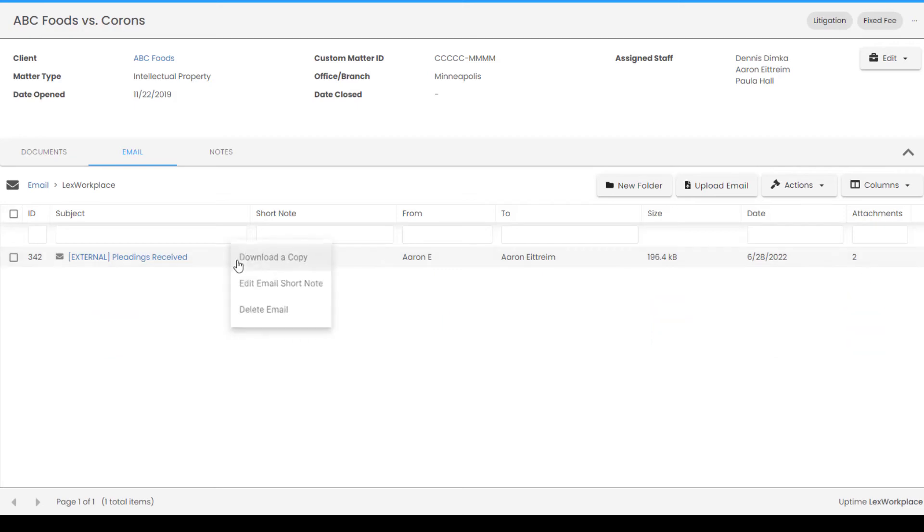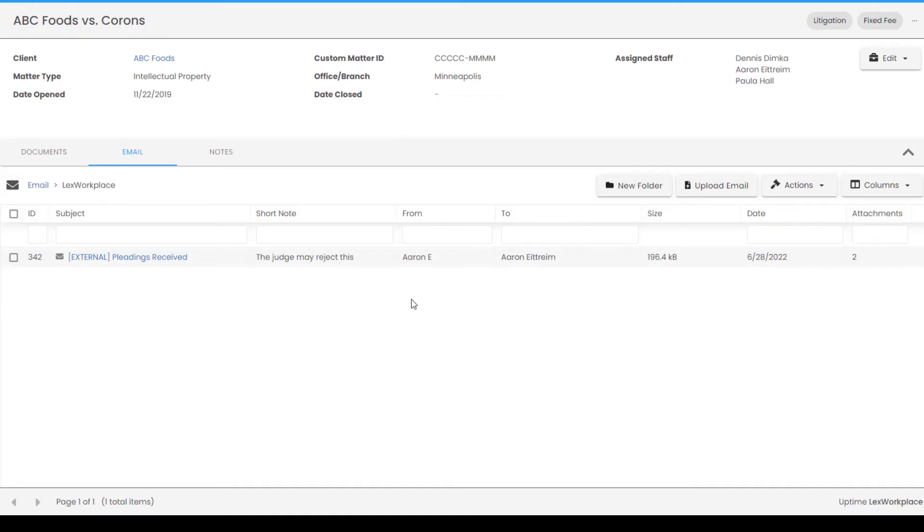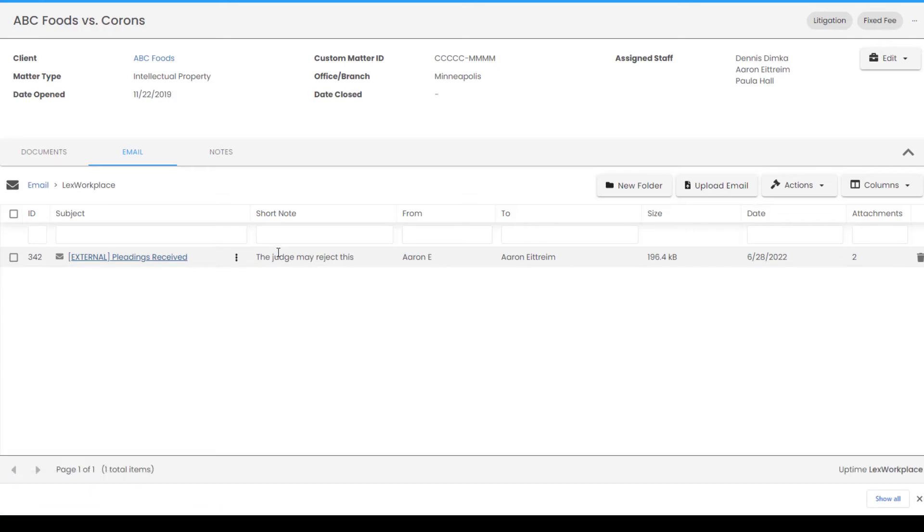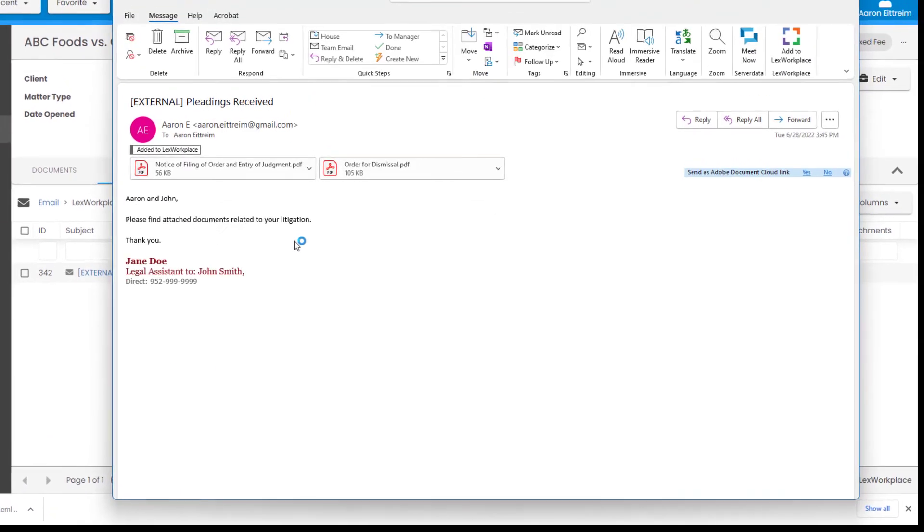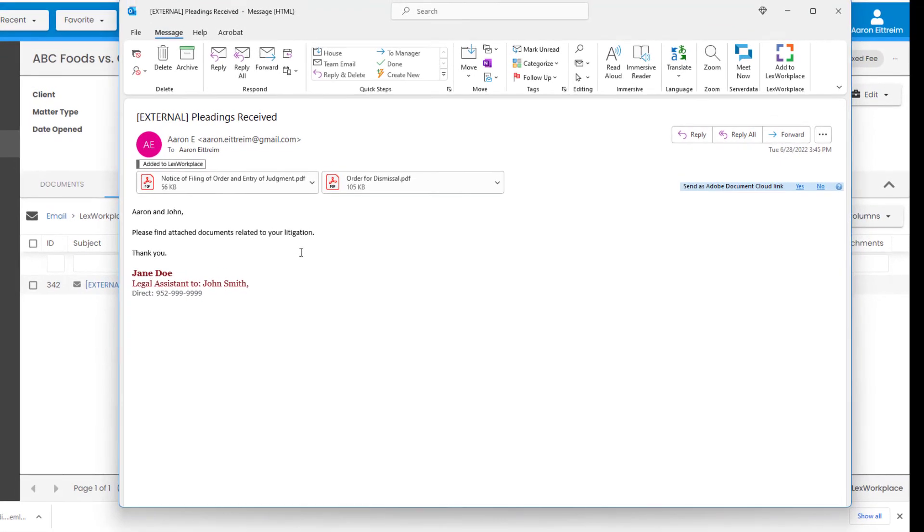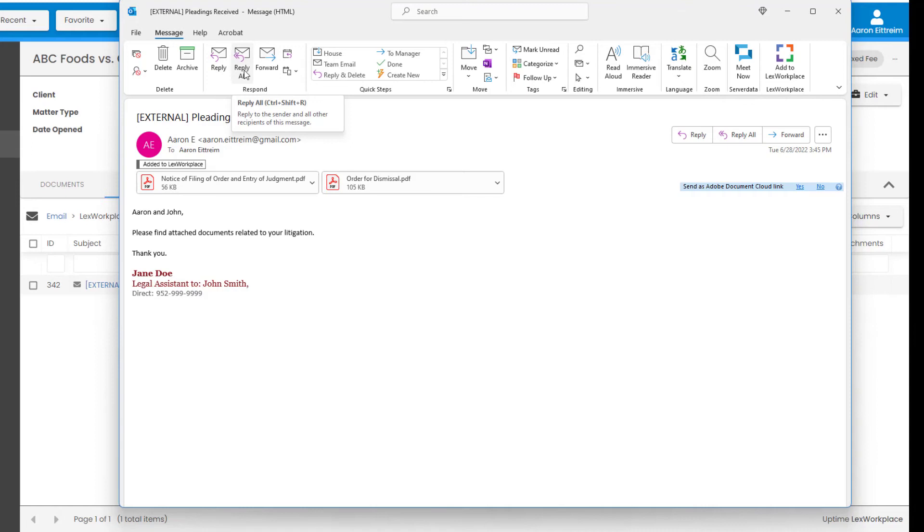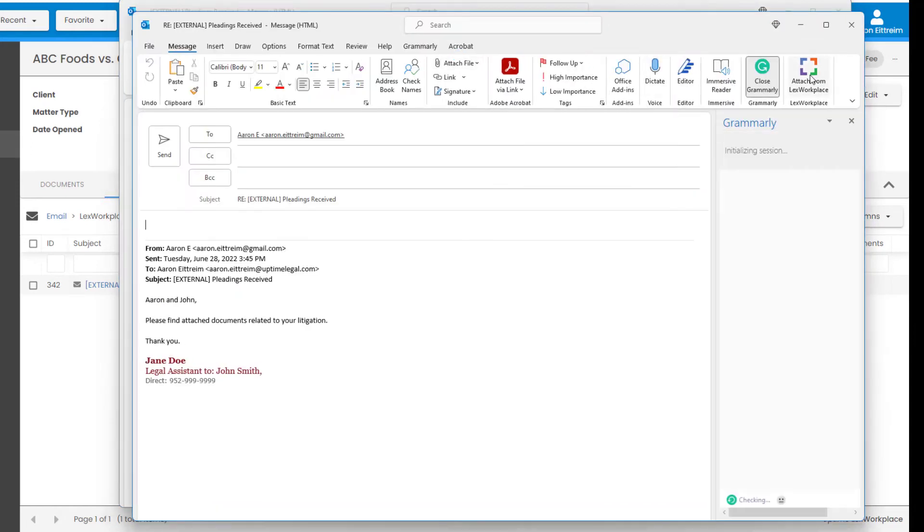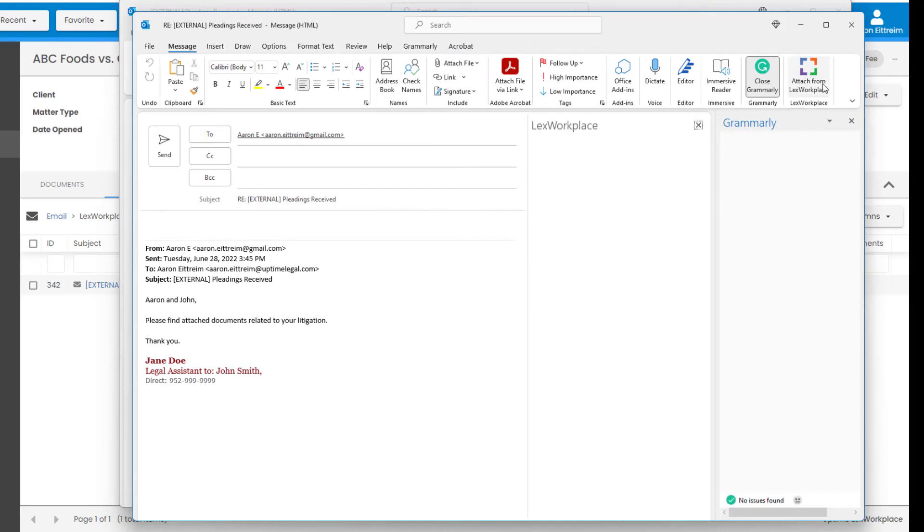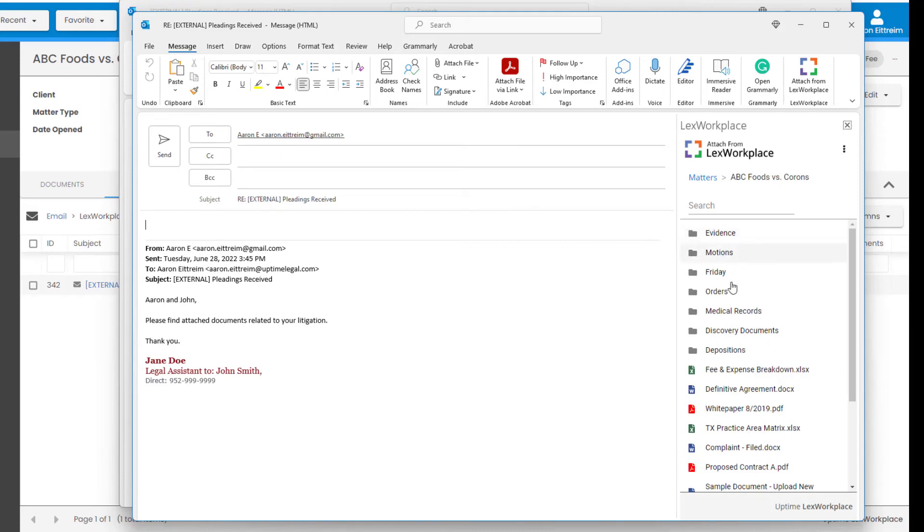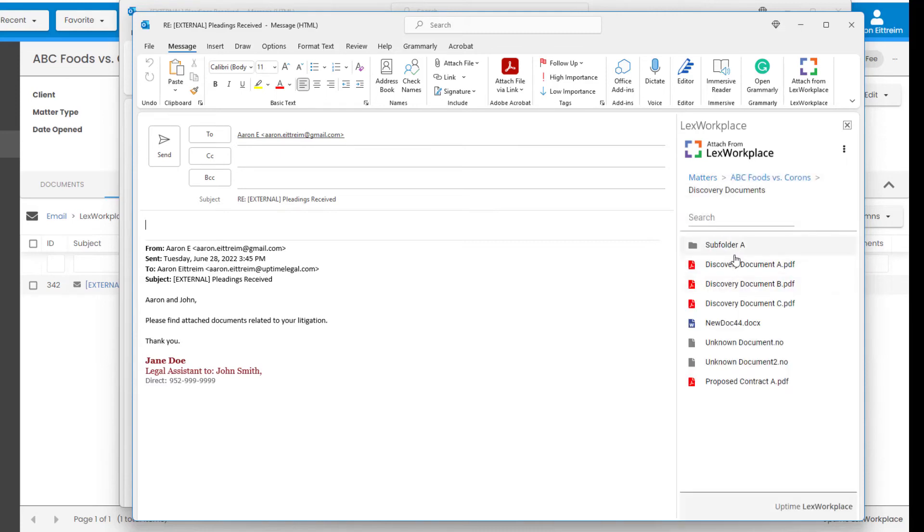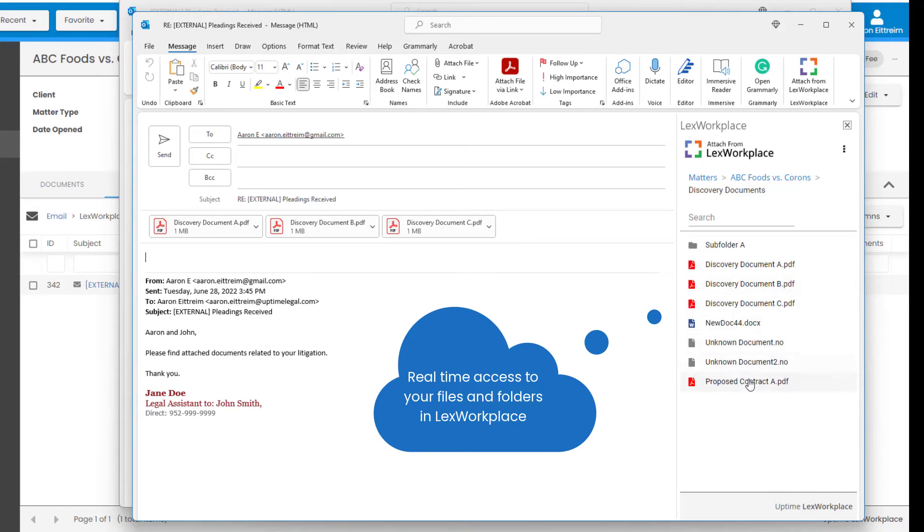I can add a quick short note here, which is invisible to the email chain. And when I click on the email, it opens the actual email, not just a text scraped version of the email. From here, I can reply even if I was not on the original chain. And if I need to attach documents within Lex Workplace, I click the Lex Workplace button here, browse to the matter, and add the necessary files with one click.